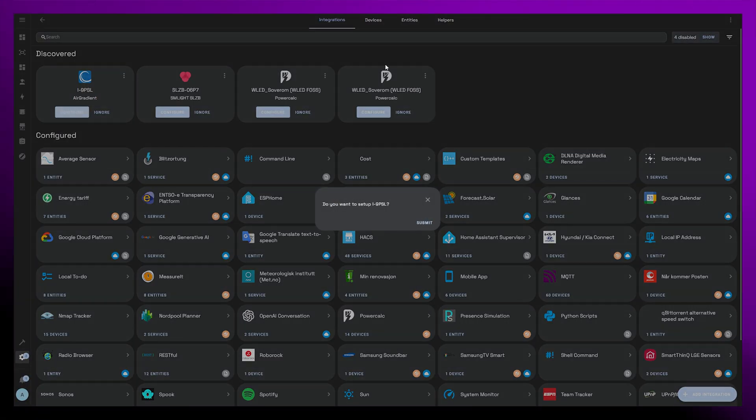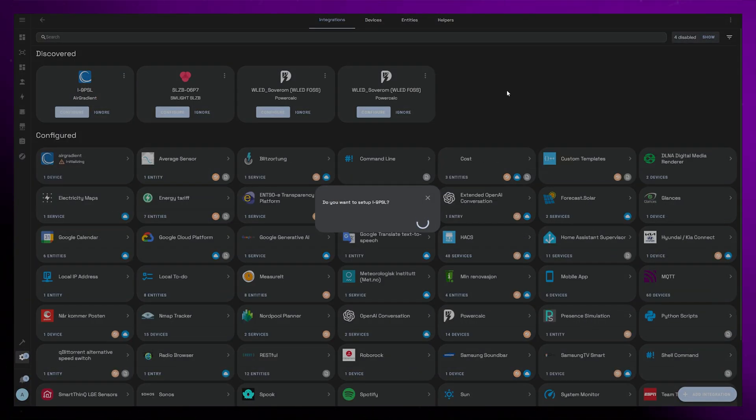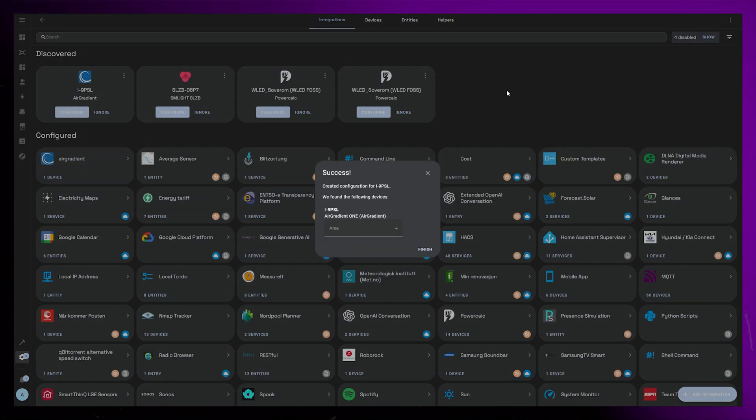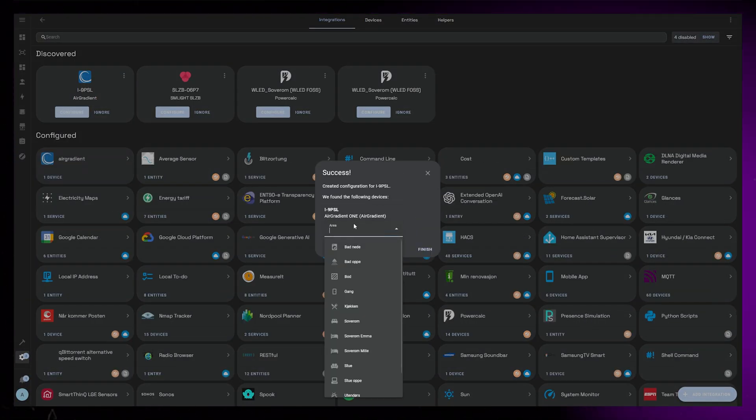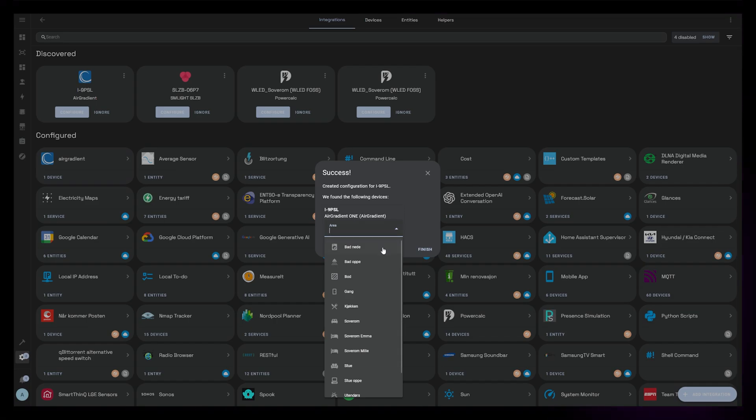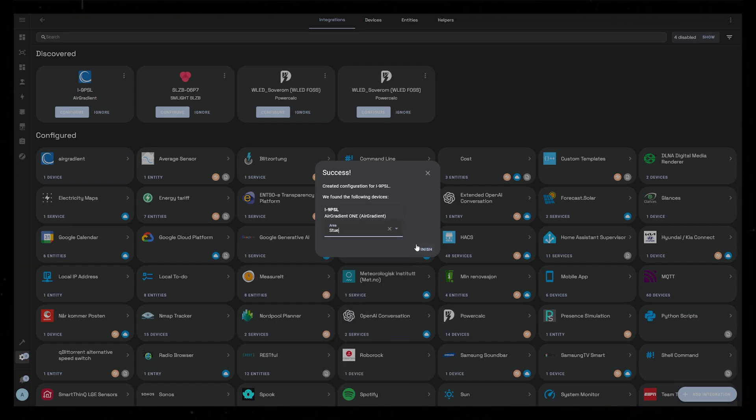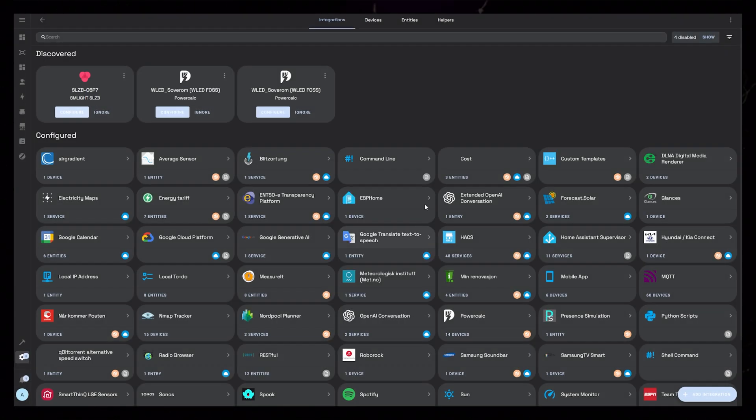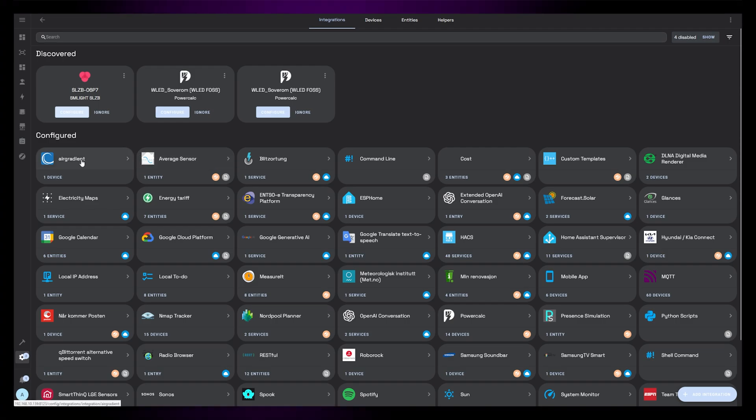Once we have the device connected to Wi-Fi, it will automatically show up under Devices in Home Assistant. I just add it to an area, and straight away we can see all the sensor data that it is giving us.